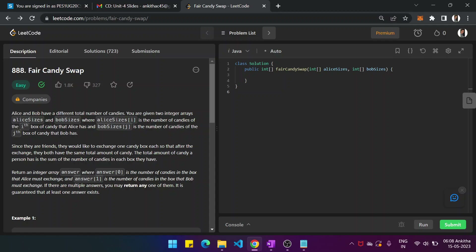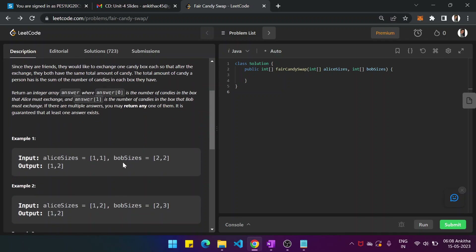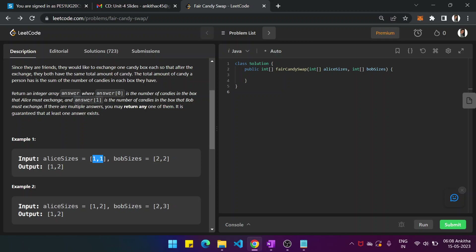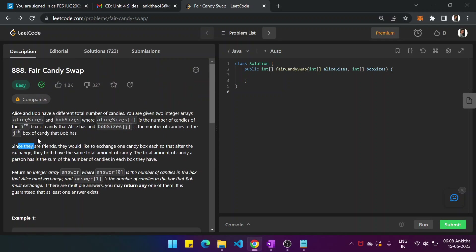Alex and Bob have two totally different numbers of candies, and we are given two integer arrays, Alex's and Bob's, each containing candies. This means Alex has two boxes, each box has one candy. Bob also has two boxes, each box has two candies. The total number of candies a person has is the sum of the number of candies in each box.